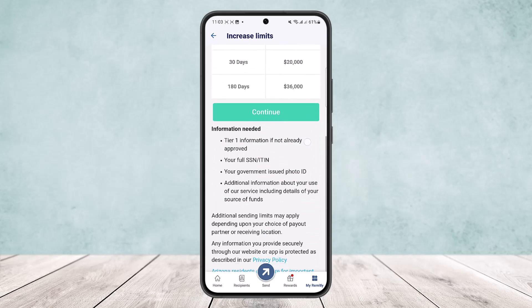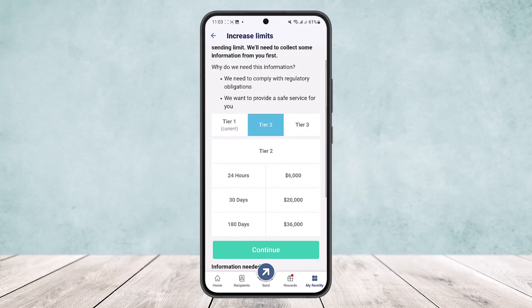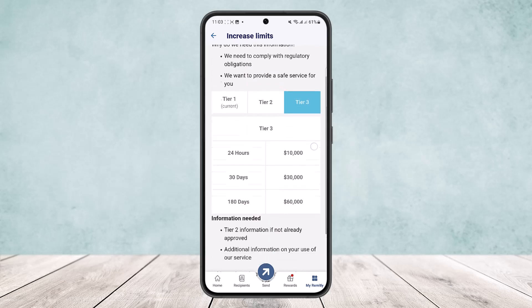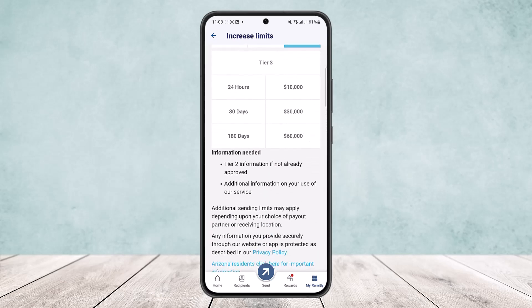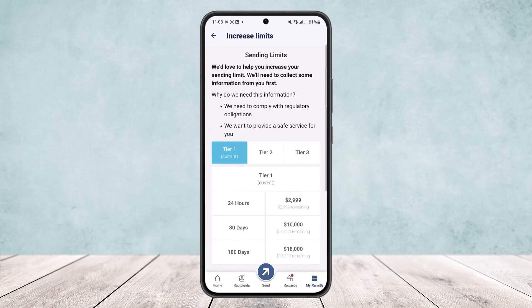For Tier 2 information — if it is not already approved, you'll want to approve it. This requires your full SSN or ITIN, your government-issued photo ID, and additional information about your use of the service. For Tier 3, the information needed includes your Tier 2 information plus additional information on your use of the service.